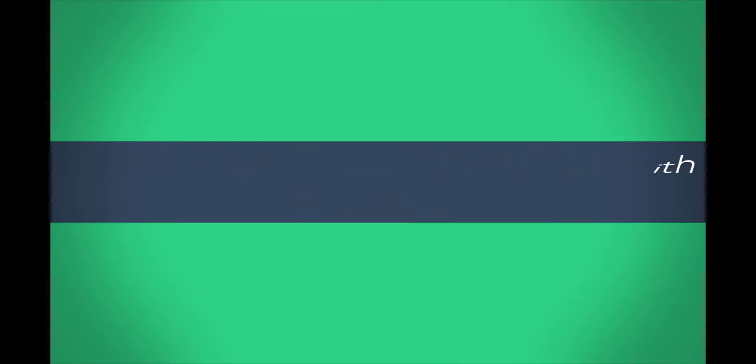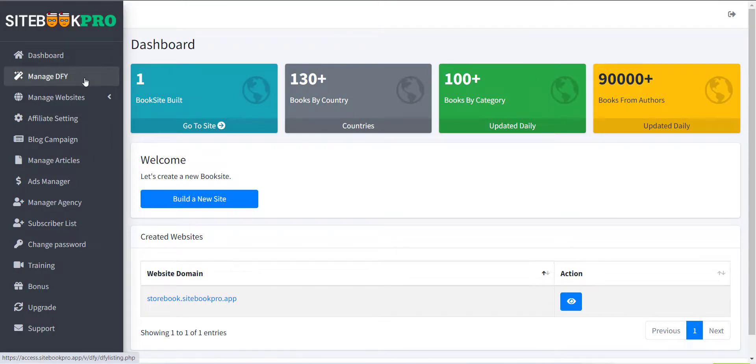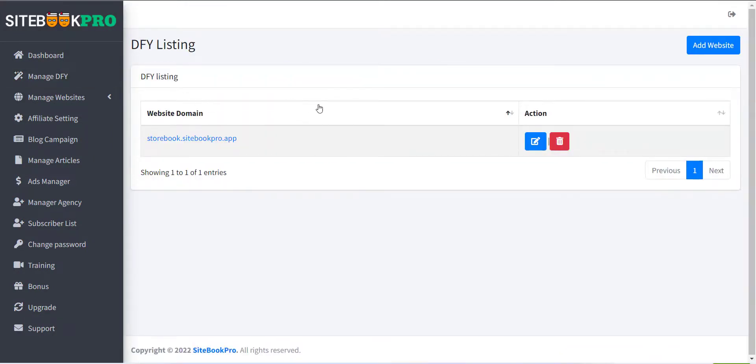To create a DFY site, click on the Manage DFY menu in the left sidebar. From this page you can see the list of all the created DFY sites.